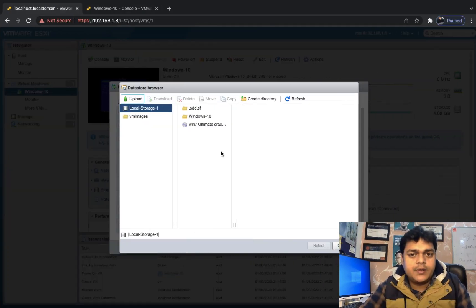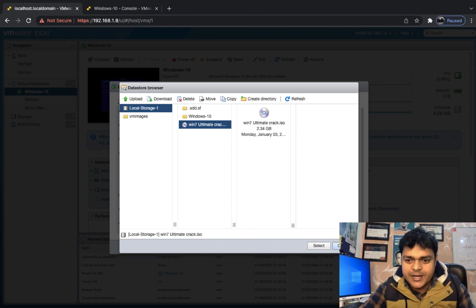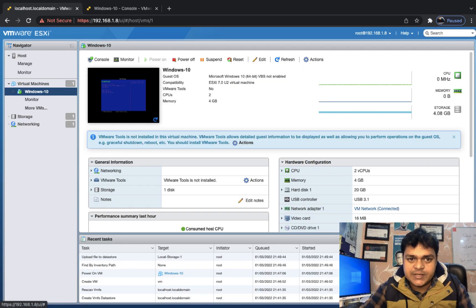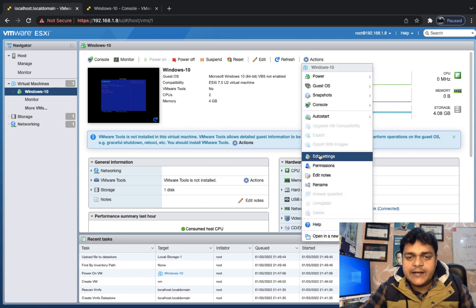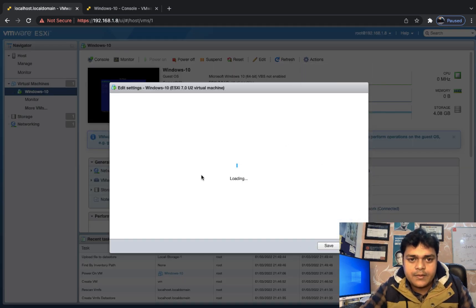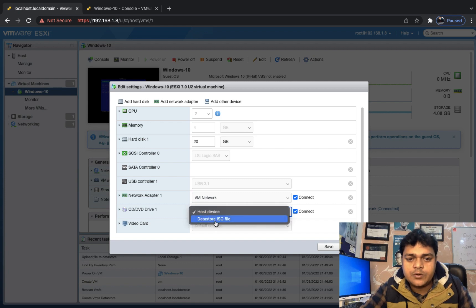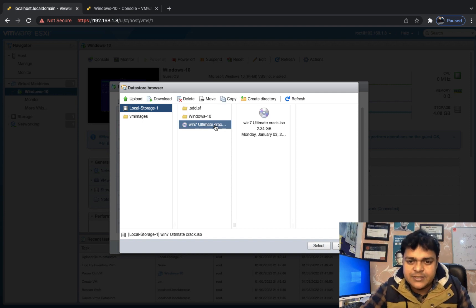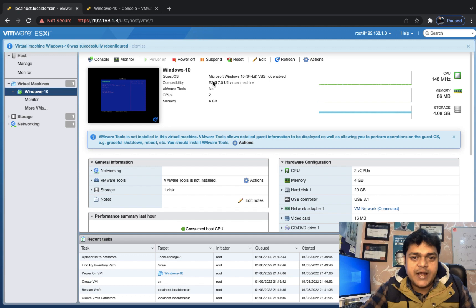The ISO image has been uploaded successfully. Go back to the virtual machine, click 'Edit Settings', then click on CD/DVD and select 'Datastore ISO file'. We already uploaded a Windows ISO image, so select it and click Save. Then restart the virtual machine.